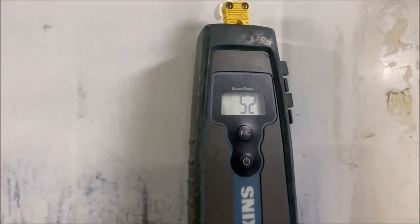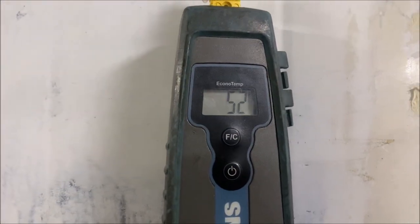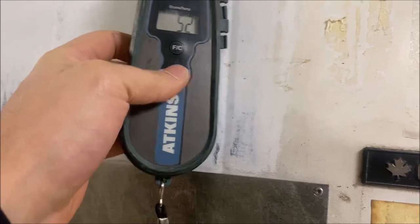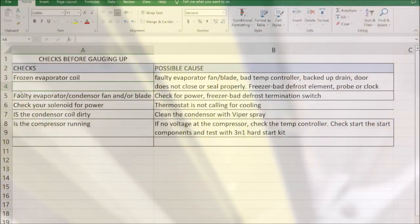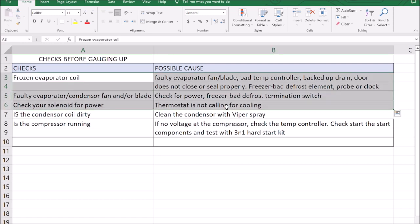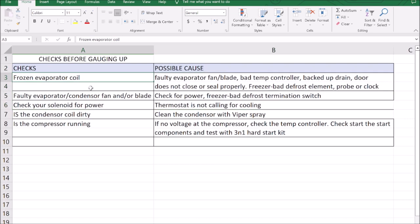Hello everyone, today I'm working on a walk-in cooler that's temping at 52 Fahrenheit. So let's pull up our charts and go see what's going on. We're going to pull up our checks before gauging up refrigeration chart and practice makes perfect. We're going to follow the same routine every single time. It's literally going to be drilled in your head so that we do not make mistakes.